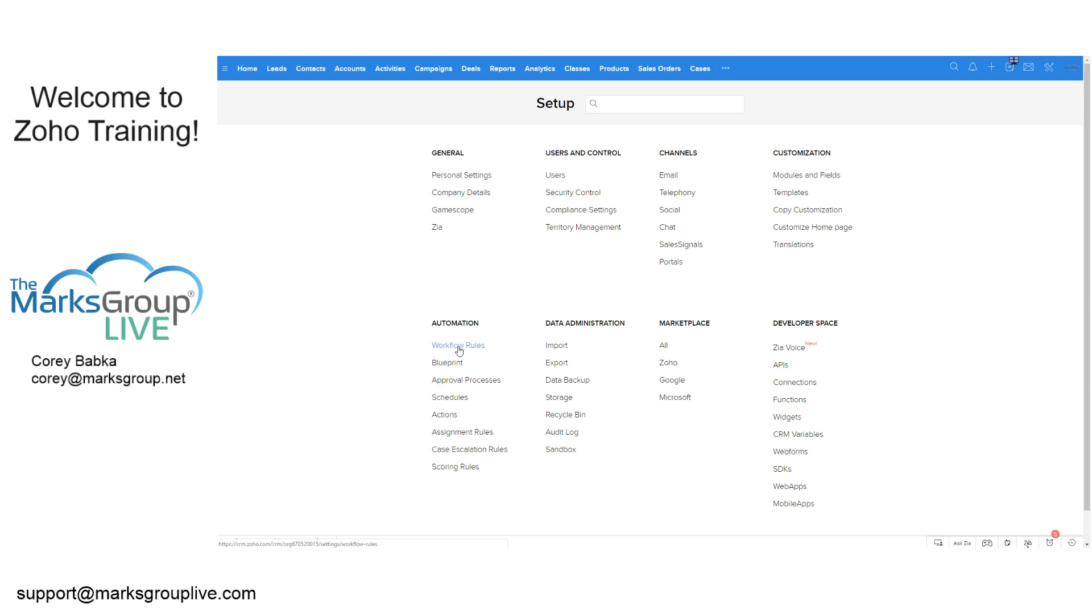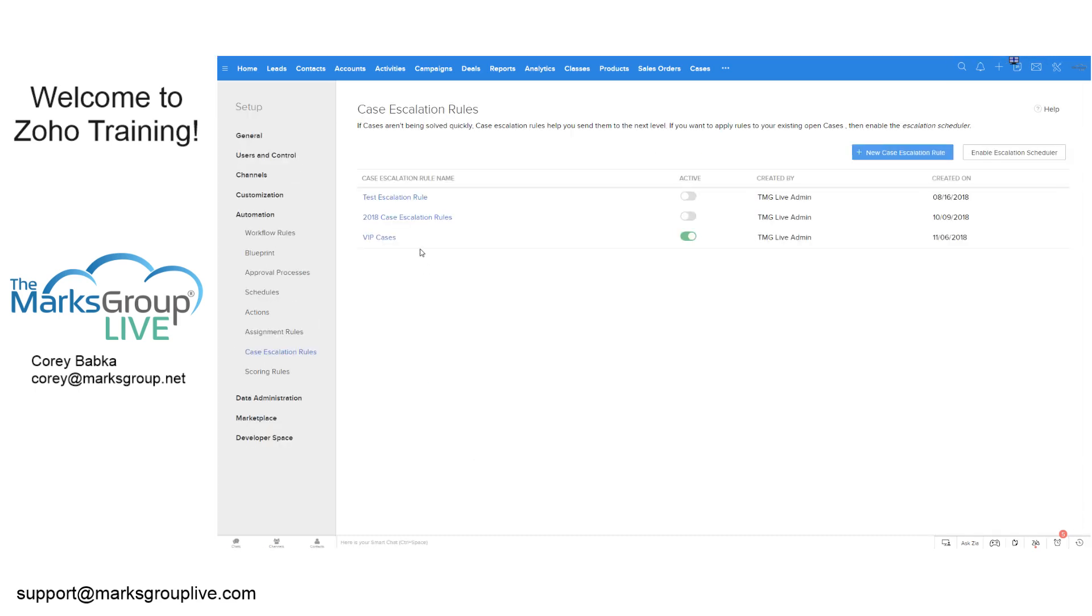They can do other things. Like if I update this field to that, I can notify someone and change ownership. That's another way of doing escalation if you wanted to. If you wanted to say, if I change the priority from medium to high, maybe I want to send this over to Megan because she's my expert in goldmine, so therefore it would be done that way. However, case escalation is more time-based.